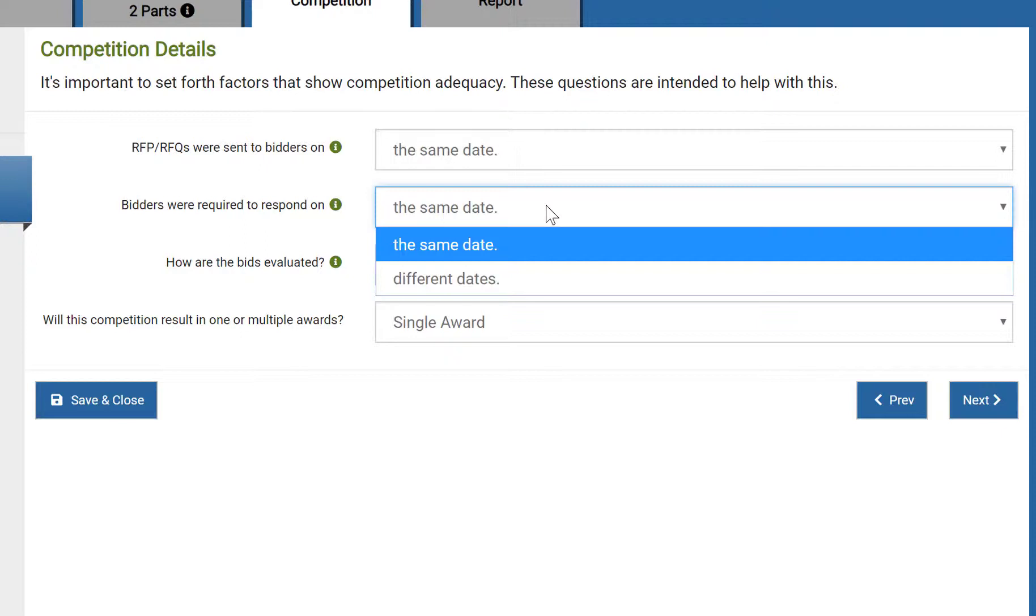Since providing some bidders with more time than others could provide an unfair advantage, indicating this fact will require additional explanation in order to proceed. In this example, I'll indicate that all RFQs and bids were released and received at the same time.